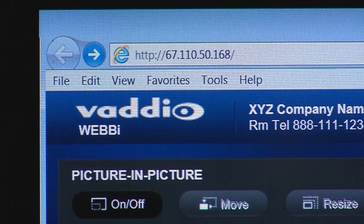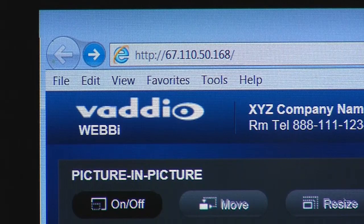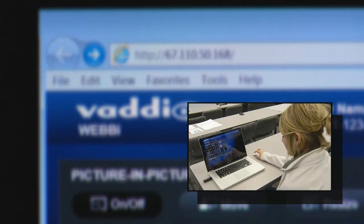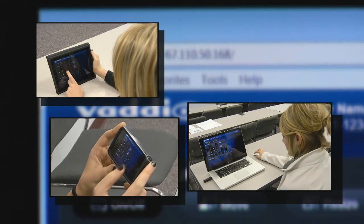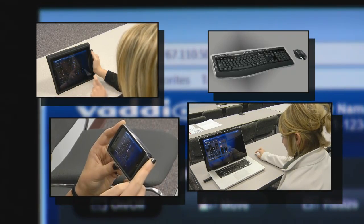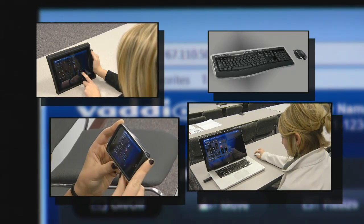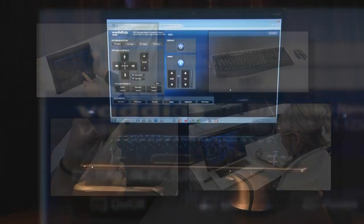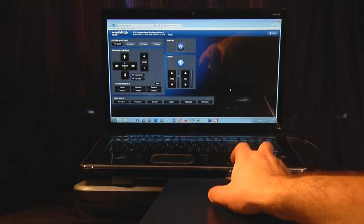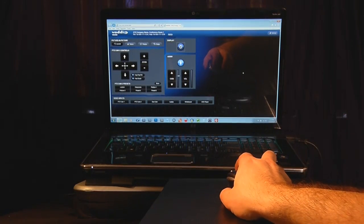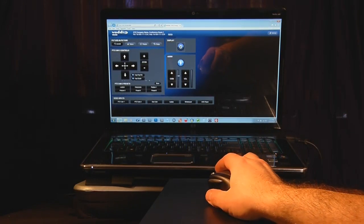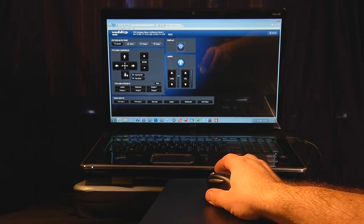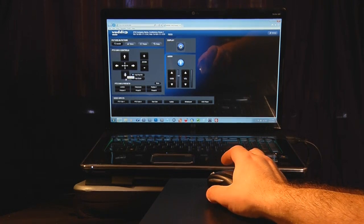Because it's controlled through a browser, you can use a PC, tablet, smartphone, wireless mouse, and keypad — it doesn't matter. The WebE controls are activated by a mouse or touchpad, so if you have a browser, you can control it.